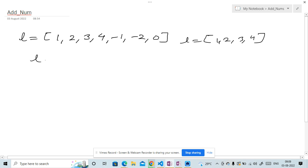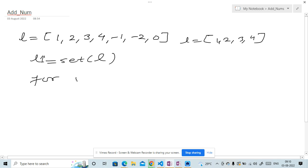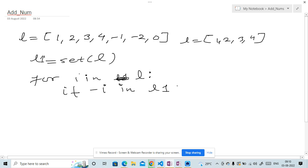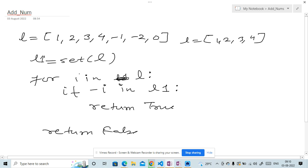What I will do is first convert this list into a set — let's call it l1. Then I will start a loop, iterating over l, and I will check if -i is in l1 or not. If it is, I will return true; otherwise, we will return false.